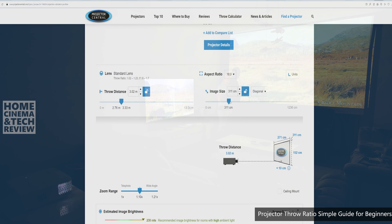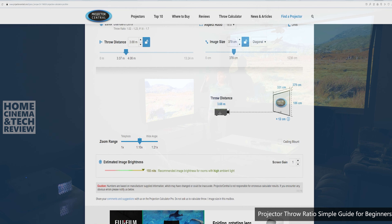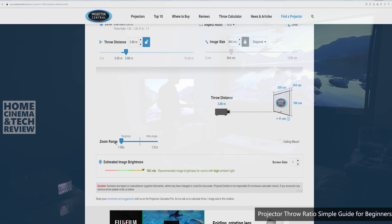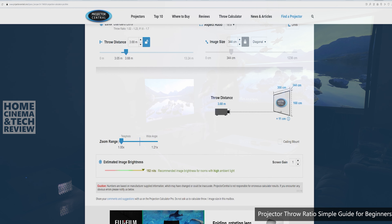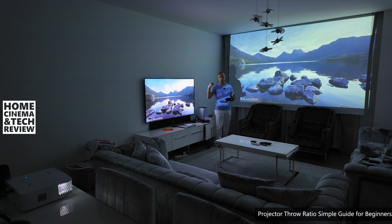If you can Google your projector model followed by 'projector central' and find it, that's easy — go there and use the throw ratio calculator. Use the slider and the zoom settings of your projector, and you can find the screen size you want to achieve.